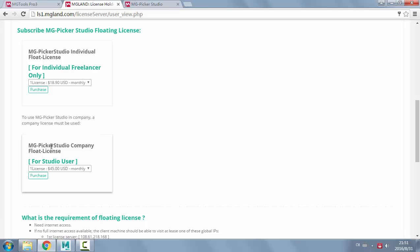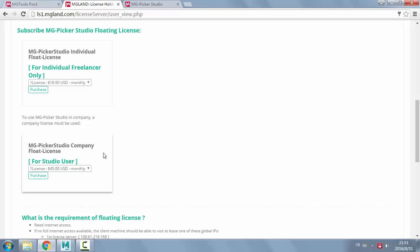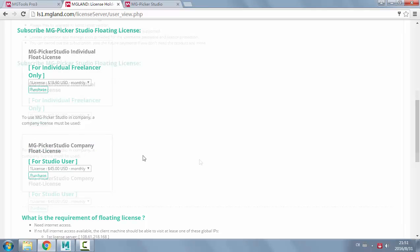But for PickerStudio to be used in a company context, say you need to design Pico and distribute among the company pipeline, you need to purchase a company floating license here.